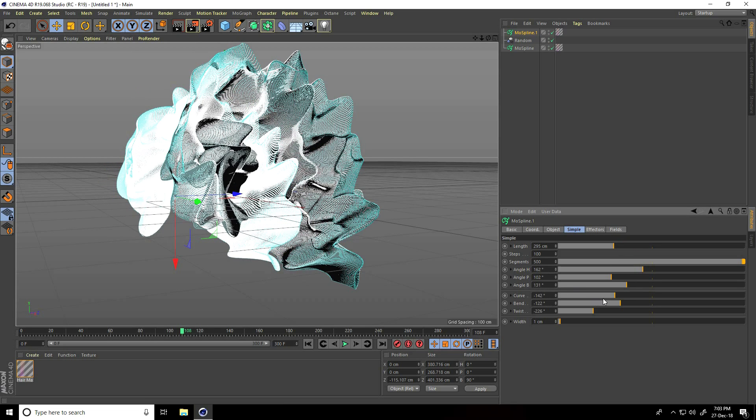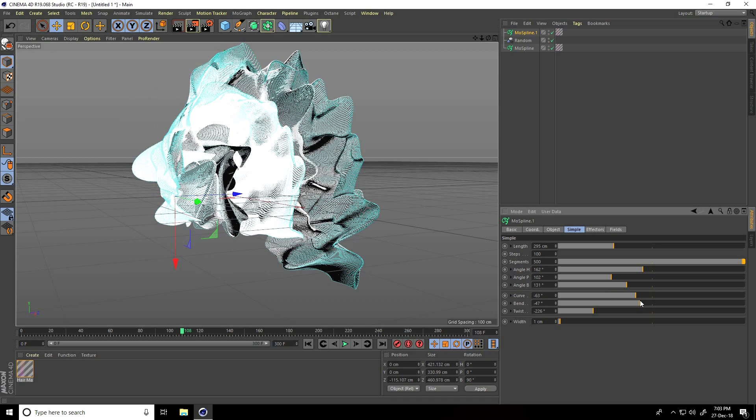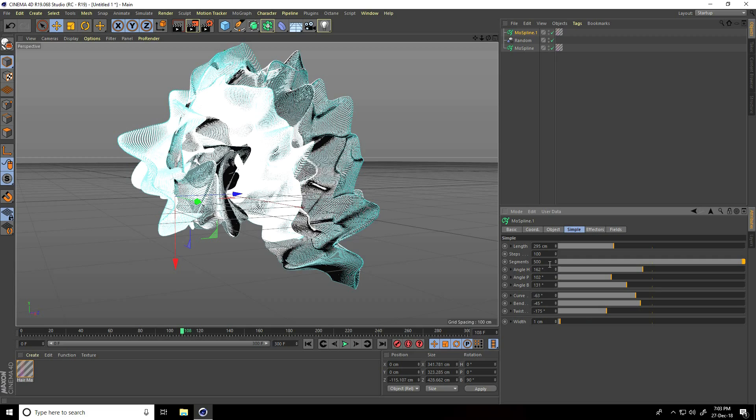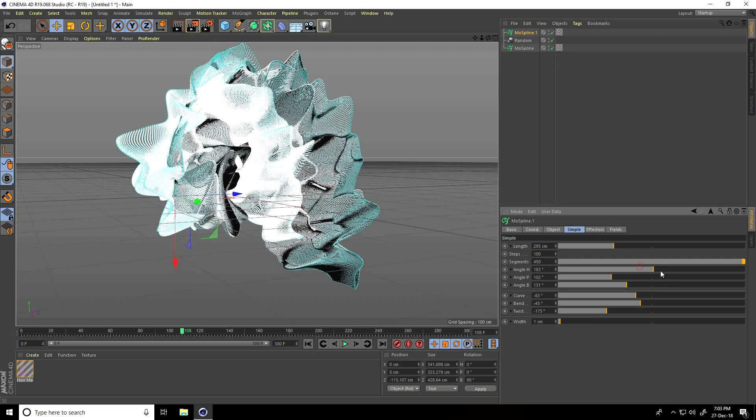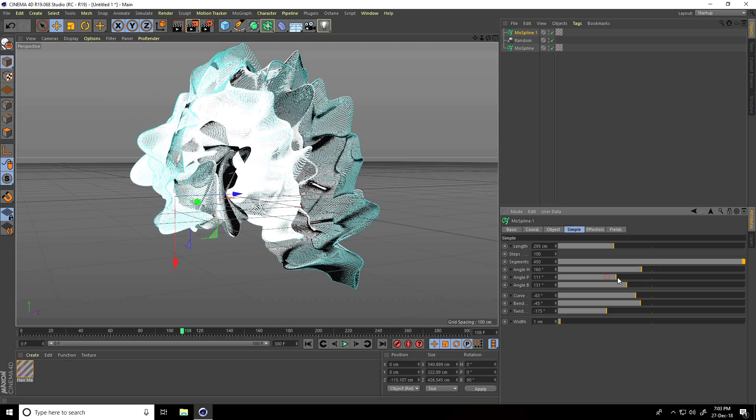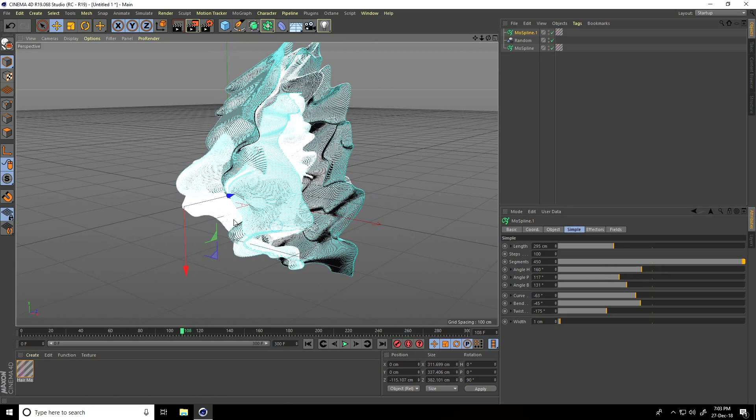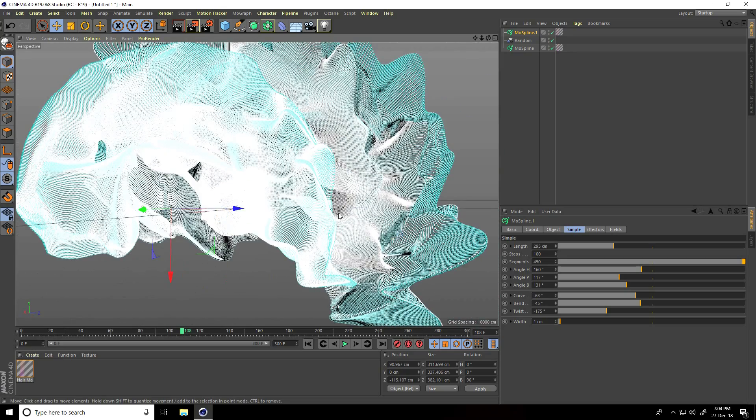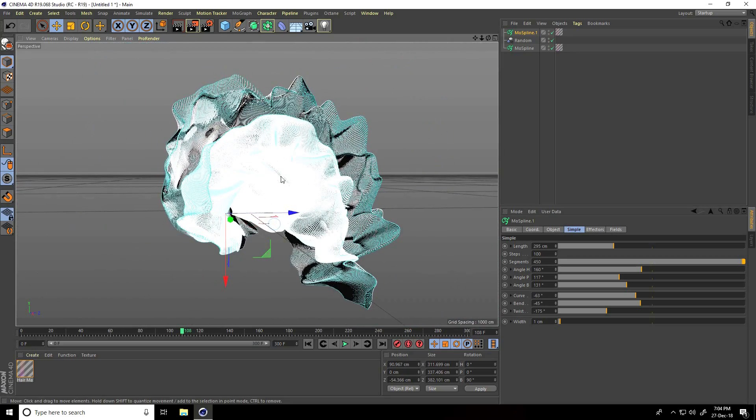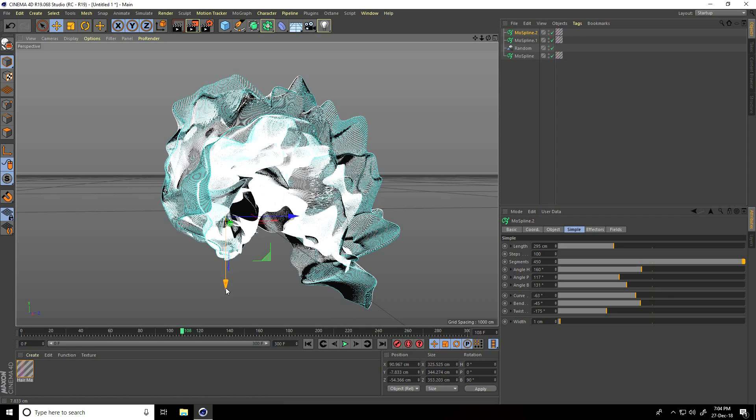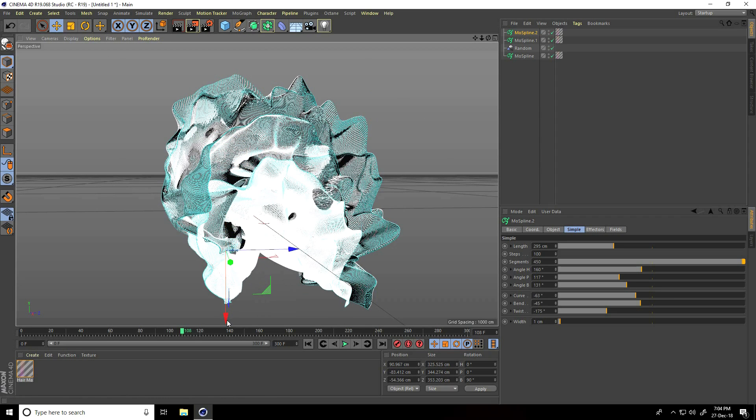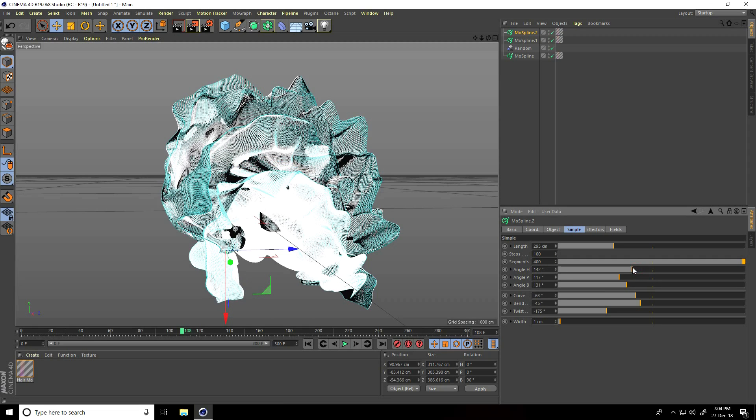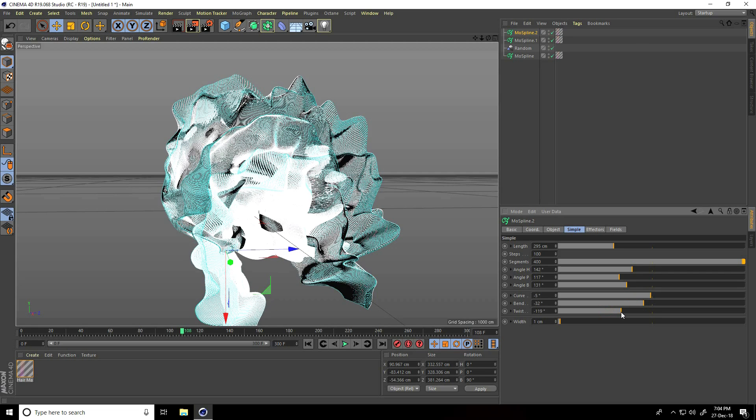Change all settings - curve, bend randomly, and twist. Decrease the segments to 450. Change the bend. One more time, select the mospline and copy. Go down and change segments to 400, adjust angle, curve, bend, and shape.